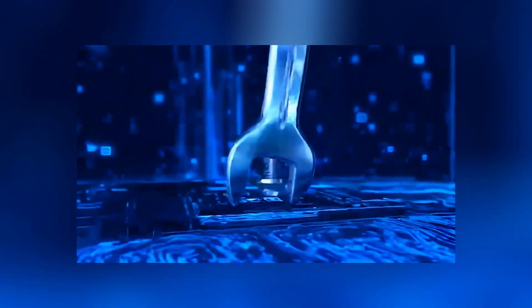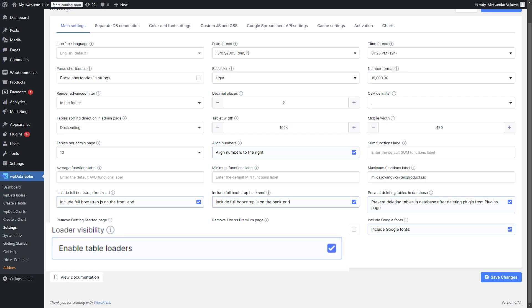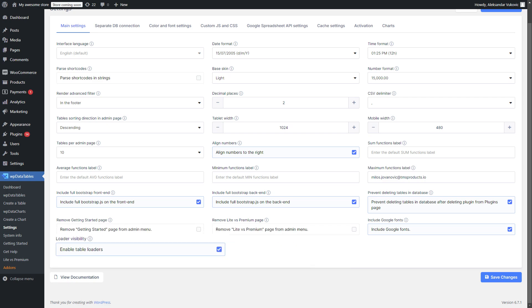We've also added error handling mechanisms for column conflicts and a global option to enable or disable loaders for tables and charts.